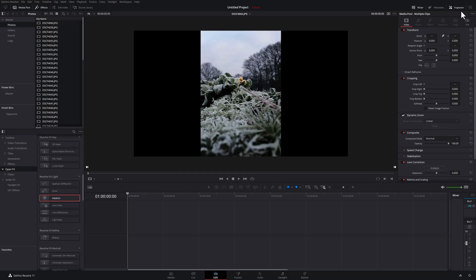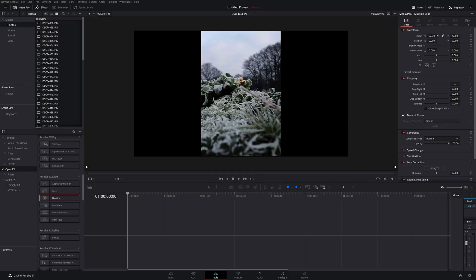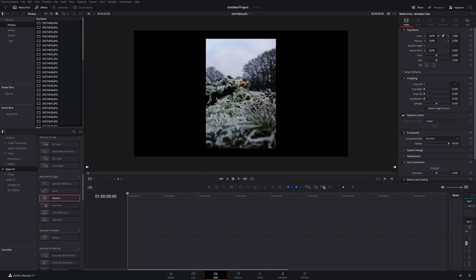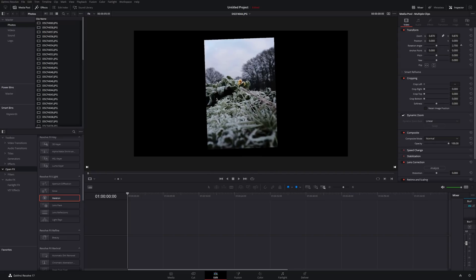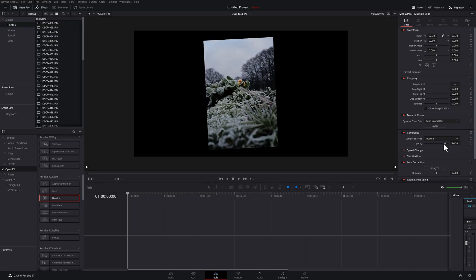Then I can just go to my inspector. I can change the zoom. Let's zoom out. Let's change the rotation angle a little bit just for the hell of it. Let's enable the dynamic zoom and change it to ease in and out and then let's just lower the opacity. Let's say I'm building a slideshow and I want all of these things to happen to all of my images within the folder.